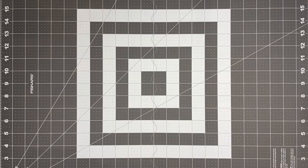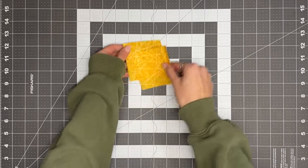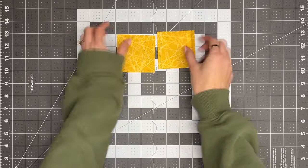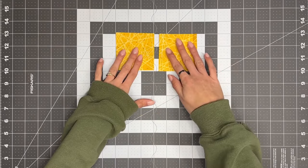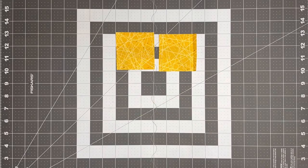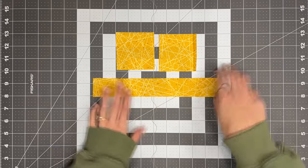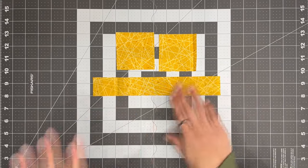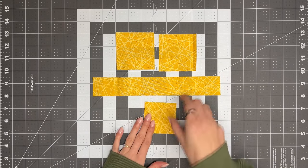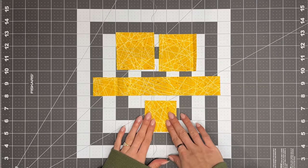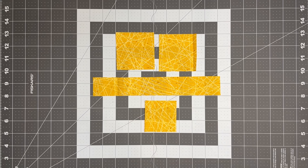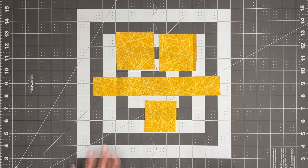For fabric B, you will also need two 3 inch squares, and one 1.5 by 10 inch strip, and one 2.5 by 2.5 inch square.